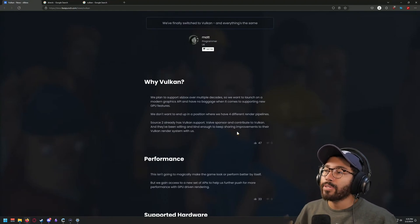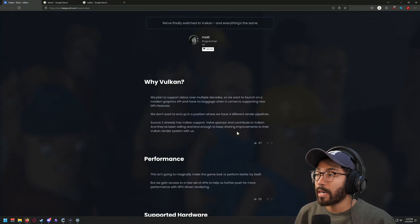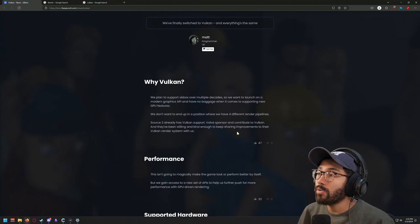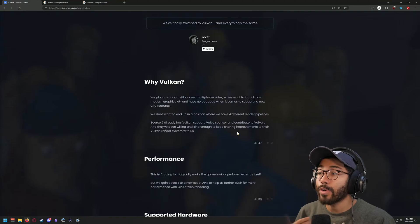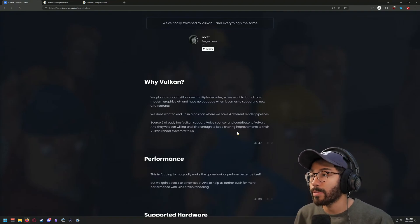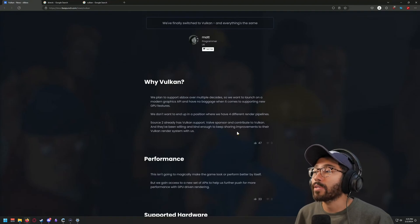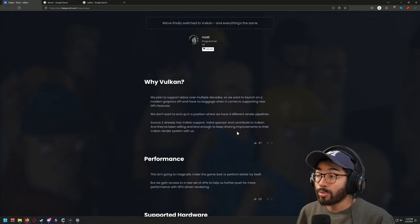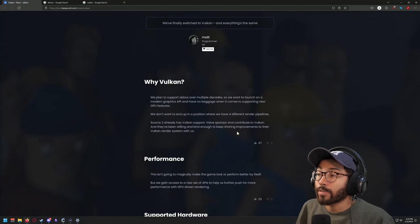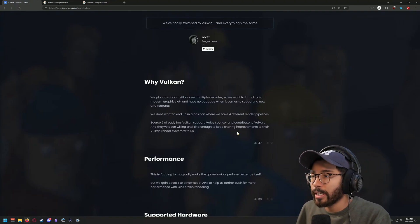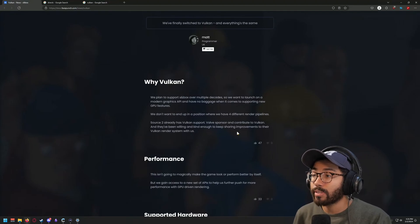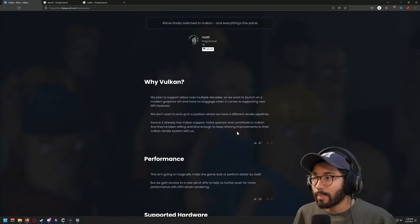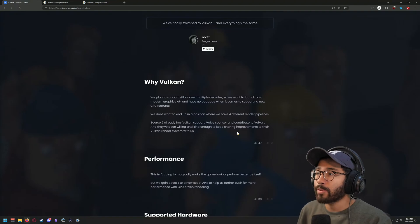According to the first part of this blog post, Matt mentions: 'We plan to support Sandbox over multiple decades, so we want to launch on a modern graphics API and have no baggage when it comes to supporting new GPU features. We don't want to end up in a position where we have four different render pipelines.' Pretty much, to sum this up, they're just wanting to future-proof the game so it allows them to do more things and utilize the GPU hardware.